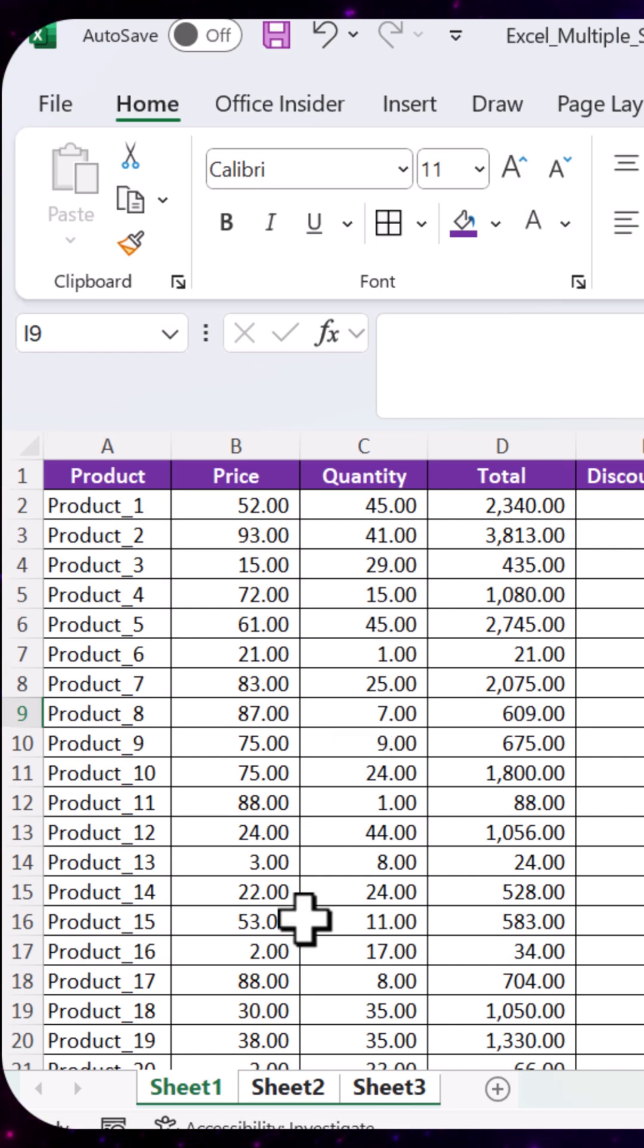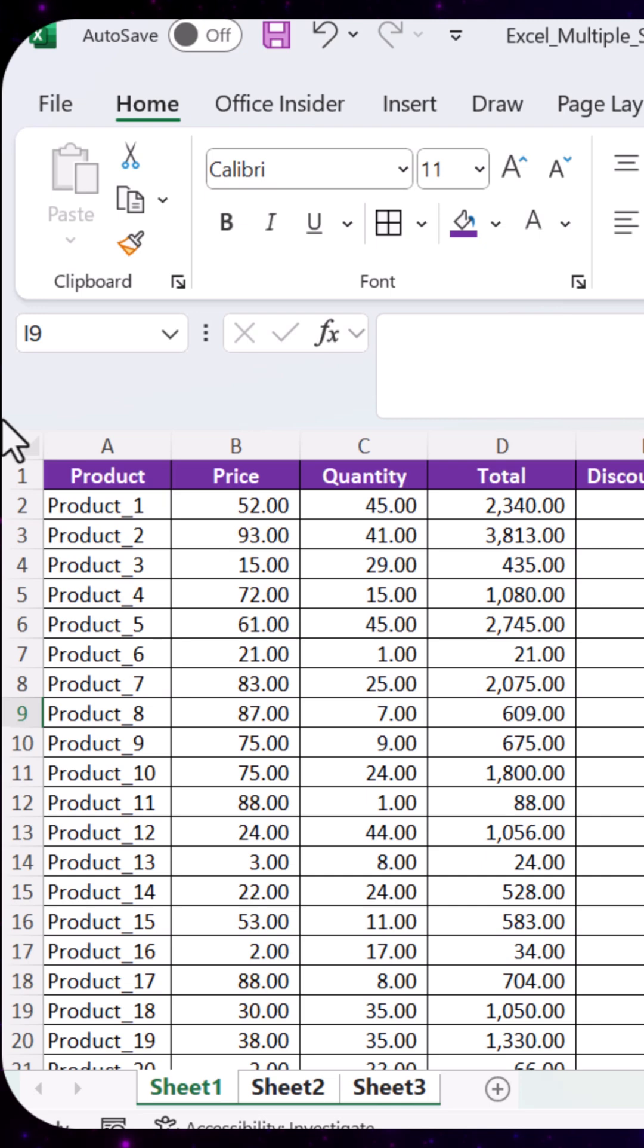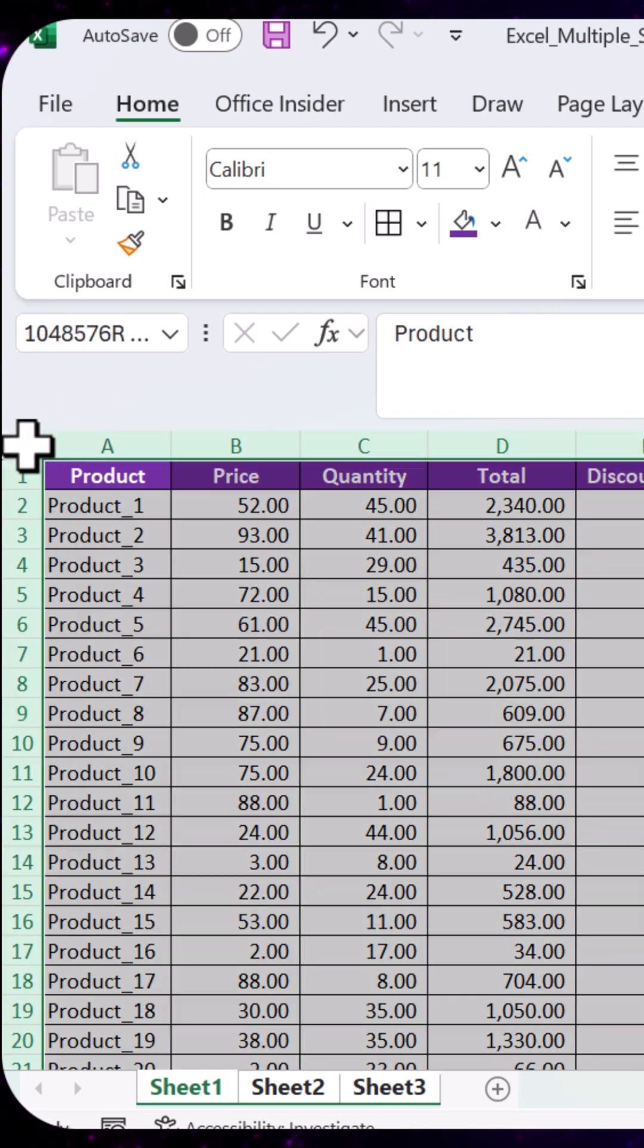I'll select the entire sheet by clicking on the box in the top left corner of one of the sheets.